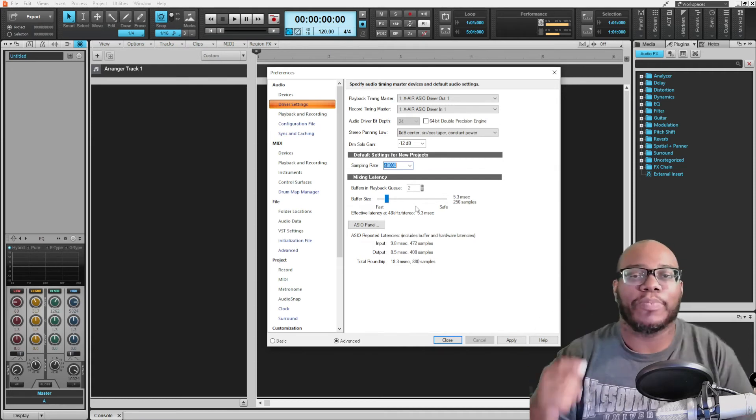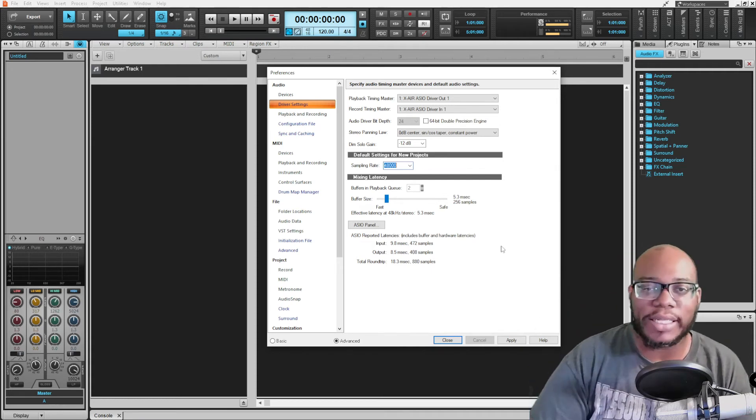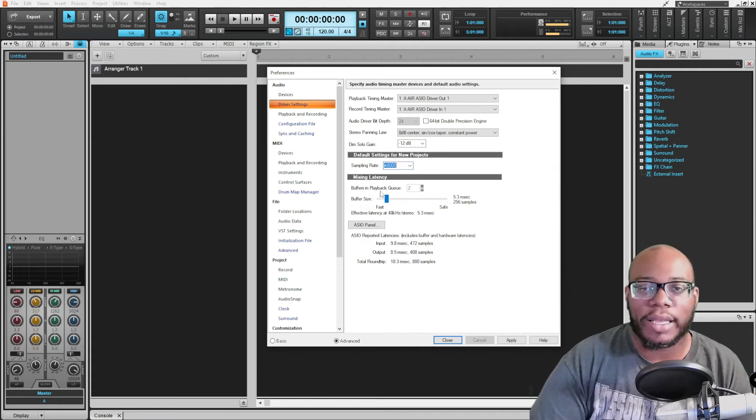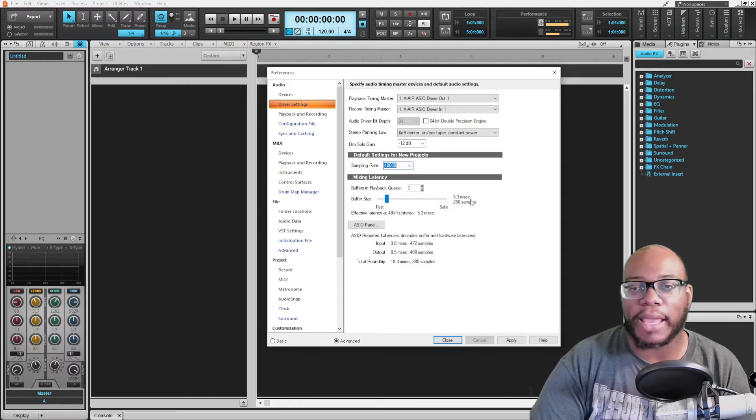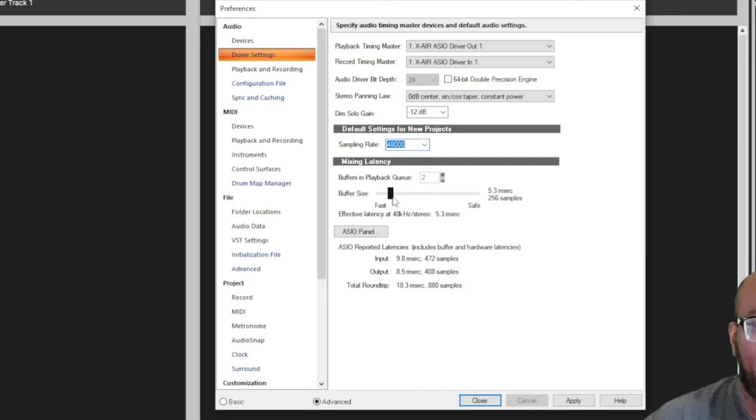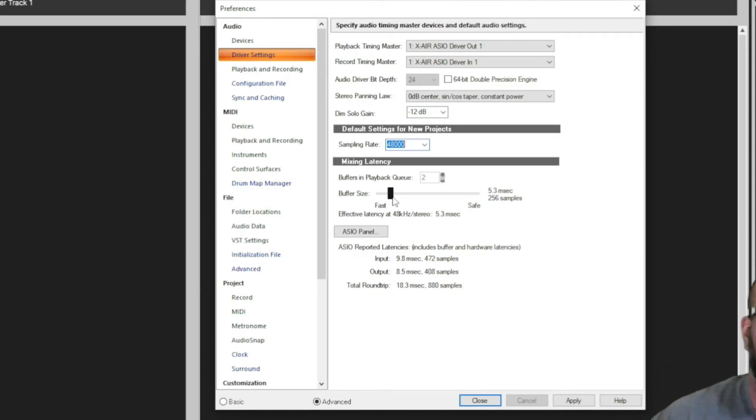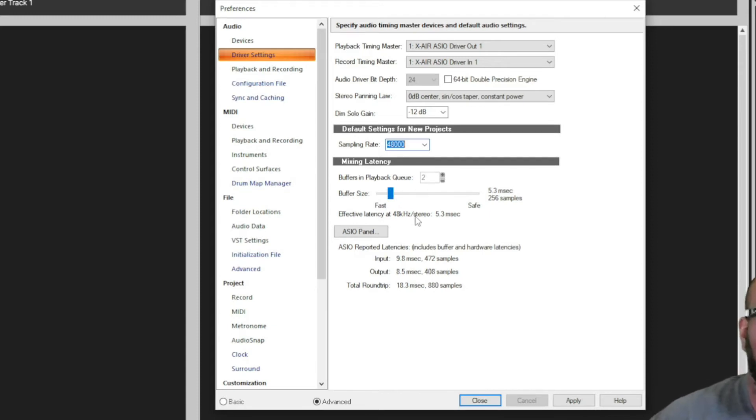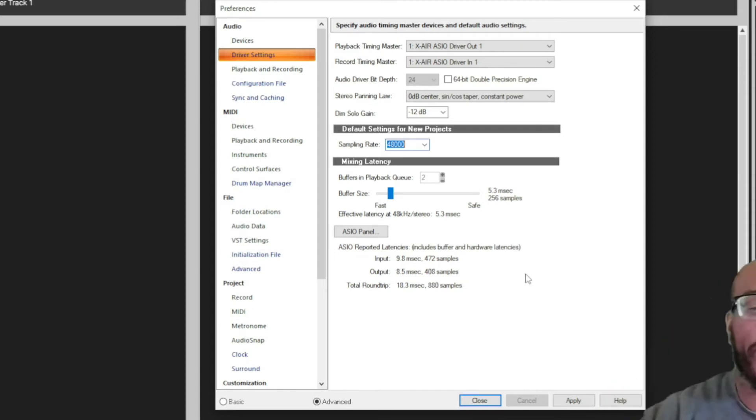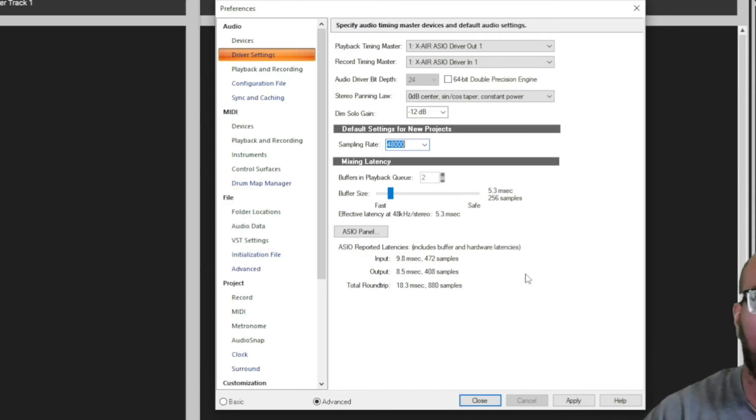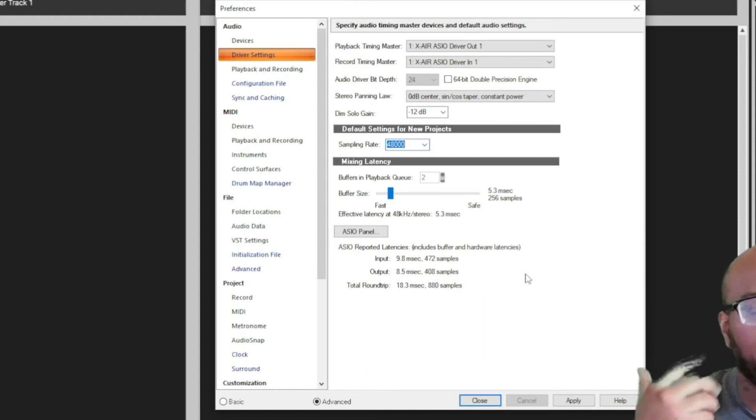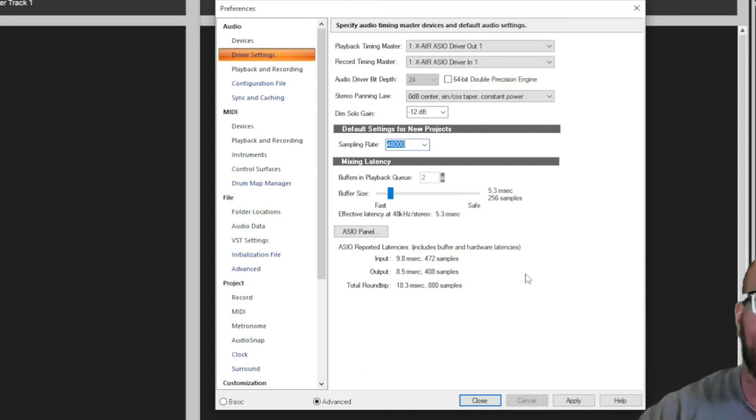So you can adjust this quicker—faster—or you can make it more safe. If you do it faster, it's going to allow it to sound close to the way it sounds acoustically when you're singing or saying something. If you do it safer, then there's going to be a delay, like if I say 'hello,' 'hello,' 'hi,' 'hi.' Okay, that's how it's going to sound. If you've always wondered why there's some delay from what you record and what you hear when you listen to your project, then this may be the reason why.